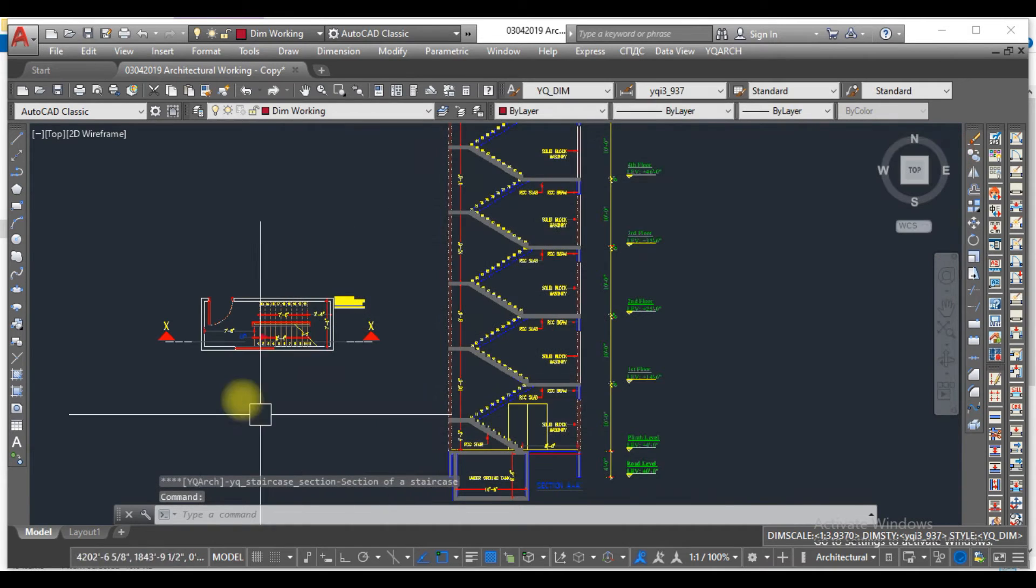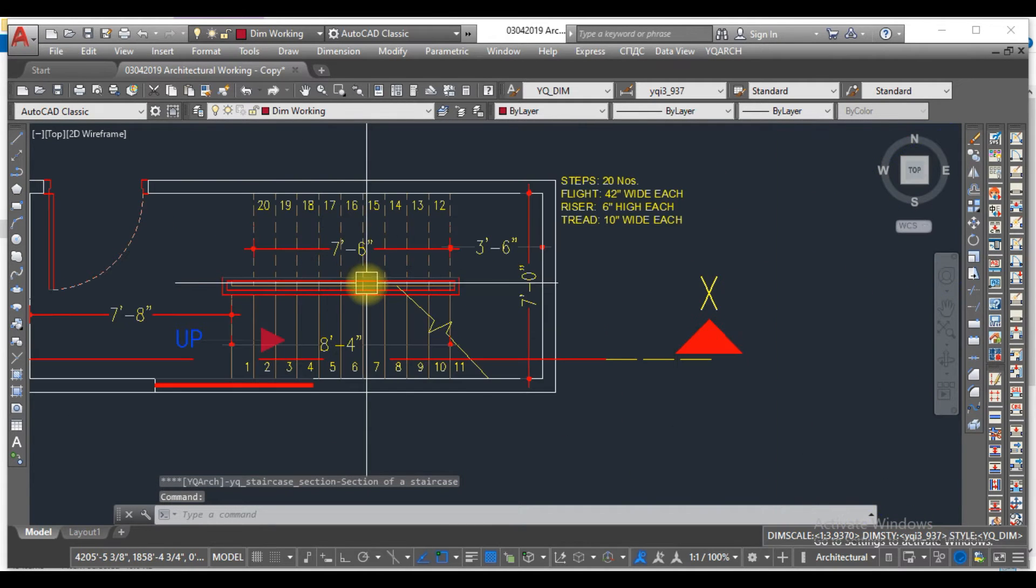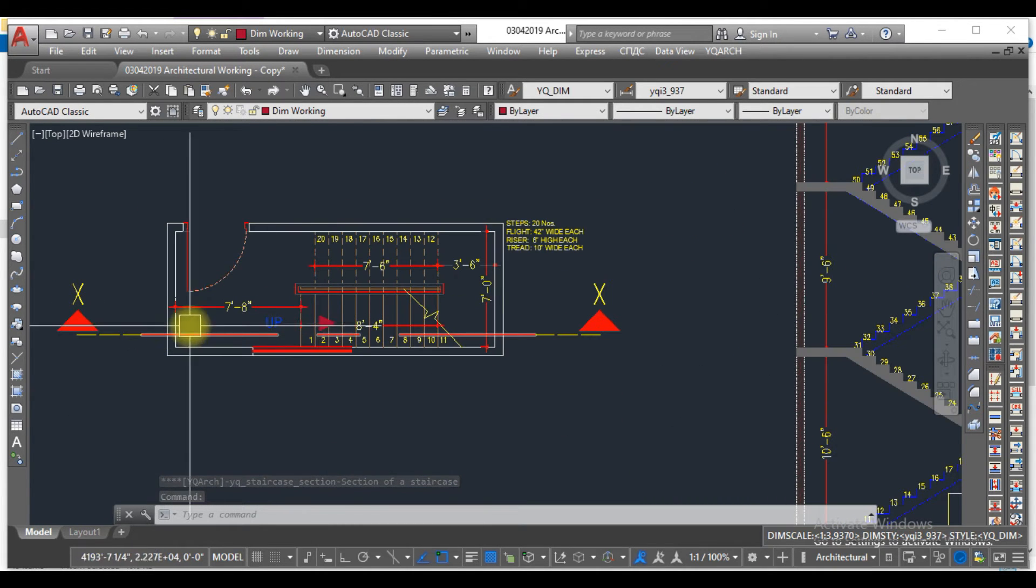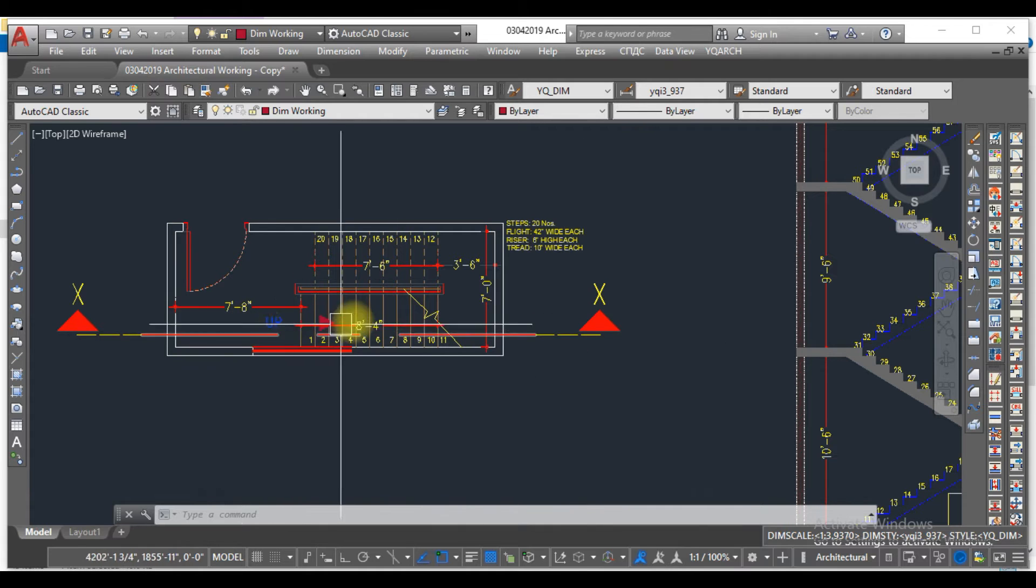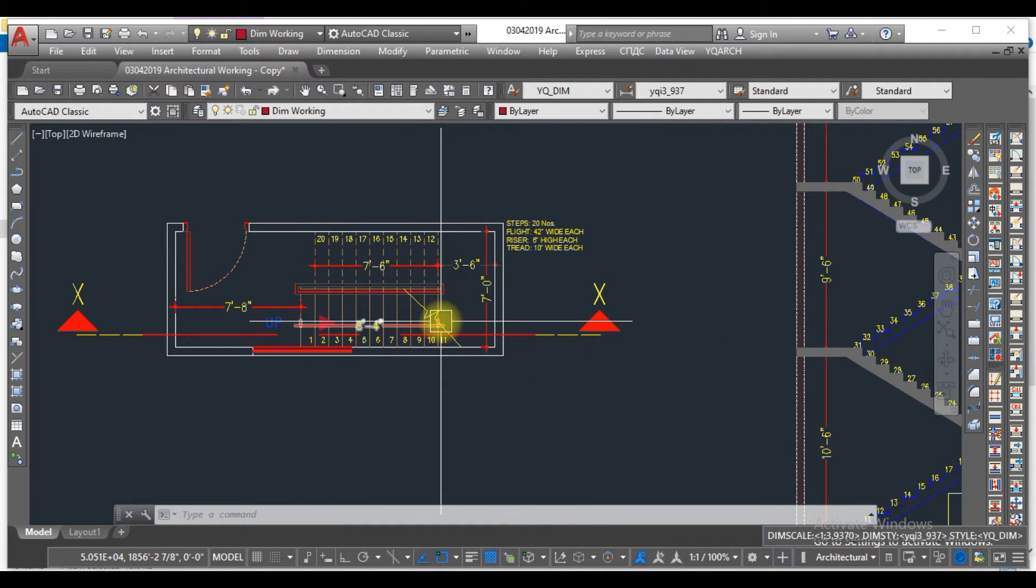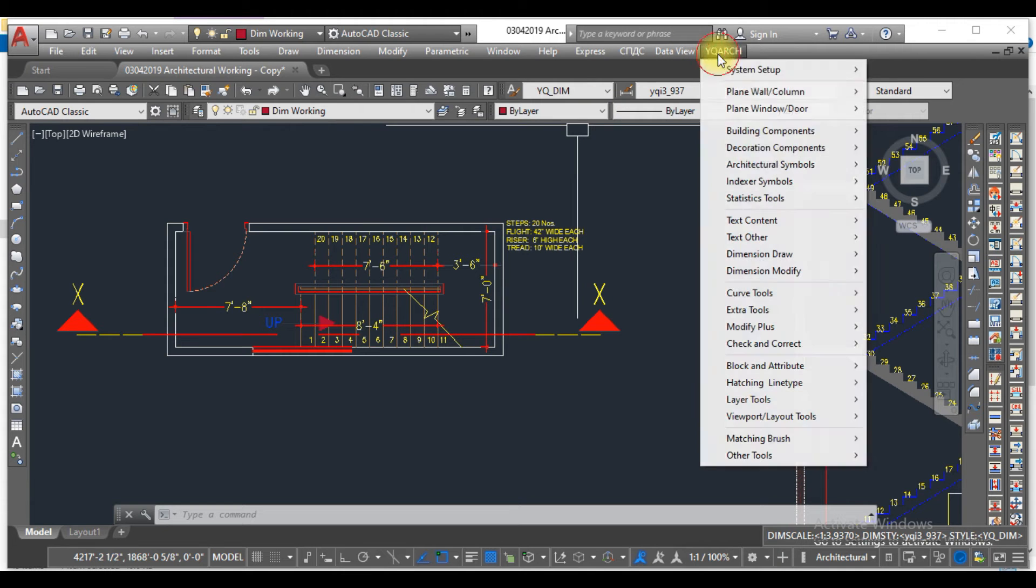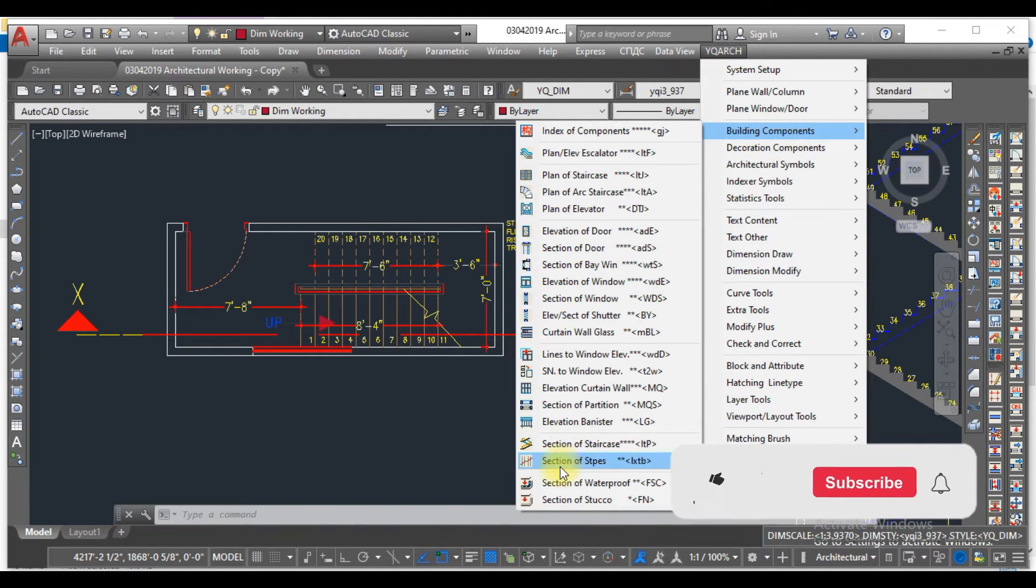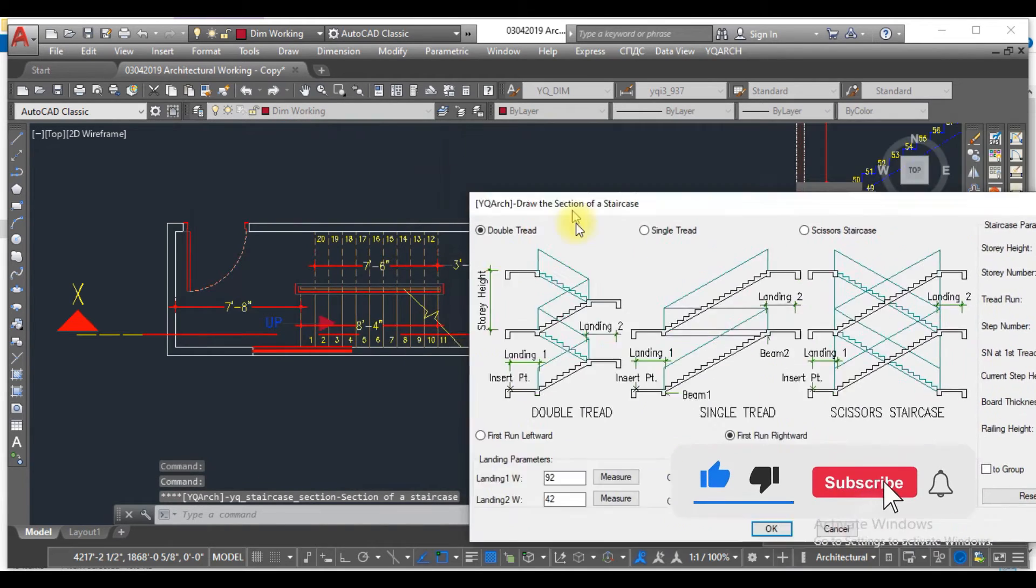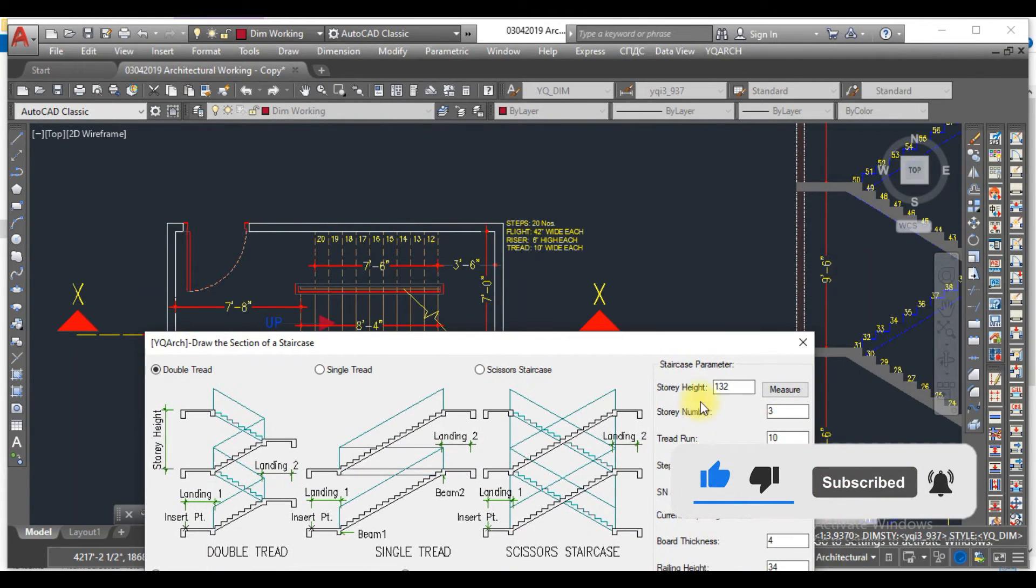The first thing we need to select is, as we have a single tread staircase, if I draw a section from here, we can see this flight and that flight also. So select the section of a staircase.